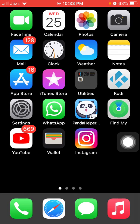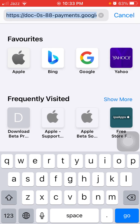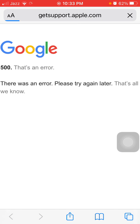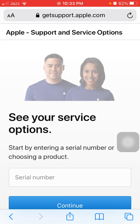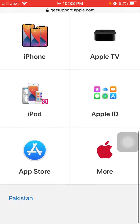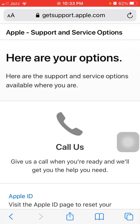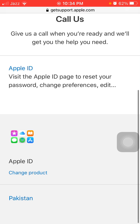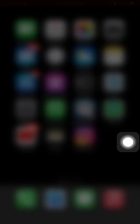Finally, solution number five: launch the Safari browser and search for getsupport.apple.com. After the page loads, scroll down and tap on Apple ID. The display may look slightly different. Under 'Get Support,' tap Start Now, then follow the instructions and submit your application.